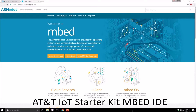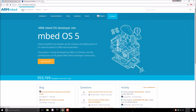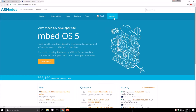Let's get started with the ARM Mbed Integrated Development Environment. This is cloud-based, so you can just run it from a web browser. Let's click on Developer Resources. I'm already logged in, so I can go straight into the compiler.